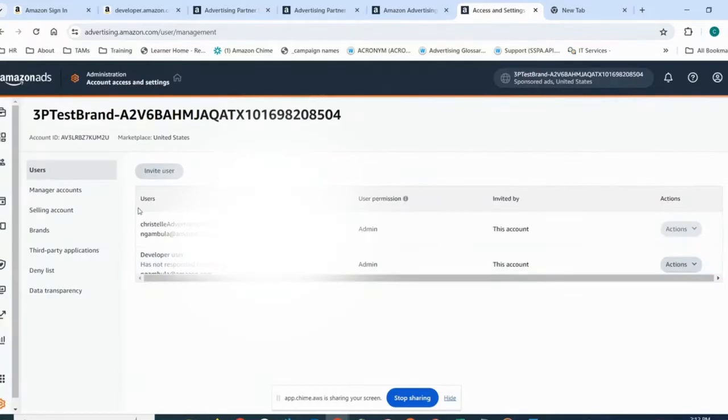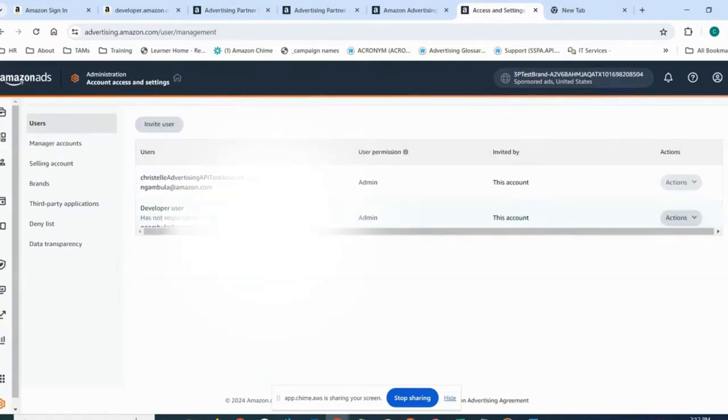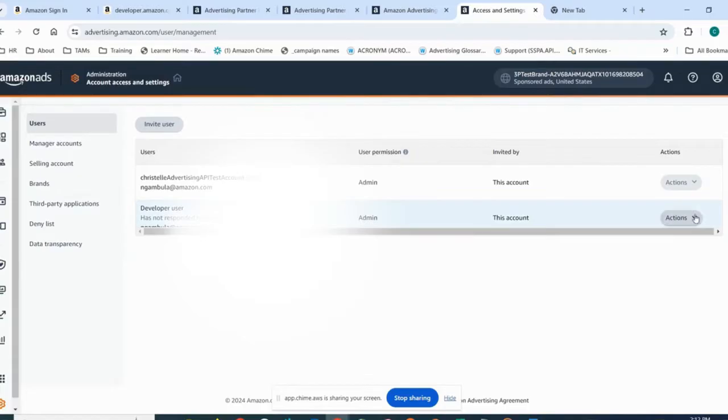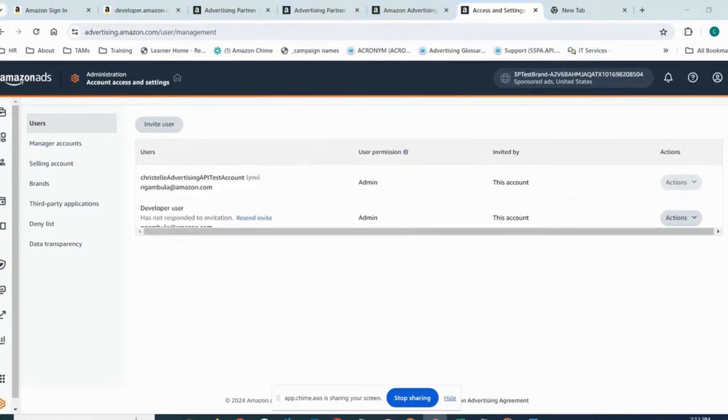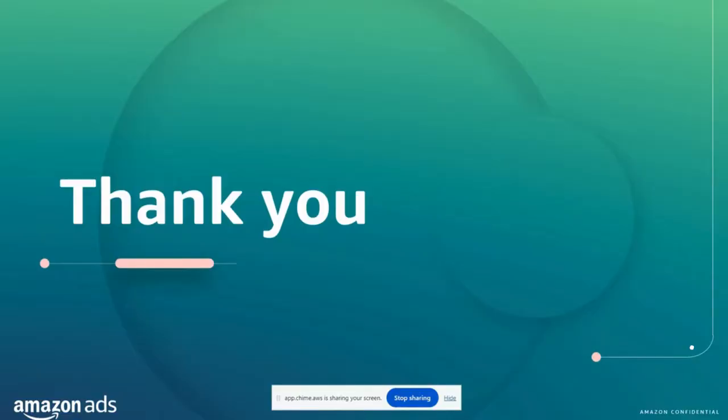We can check the status here if the user has responded to the invitation and leverage or edit permissions once they have access to or accepted the invitation.